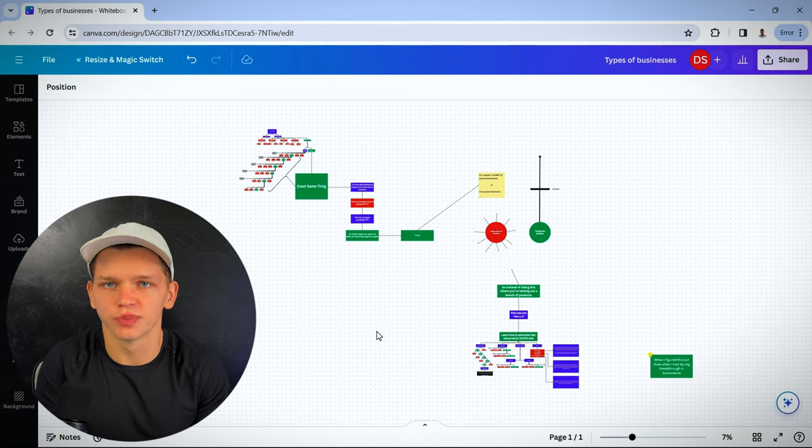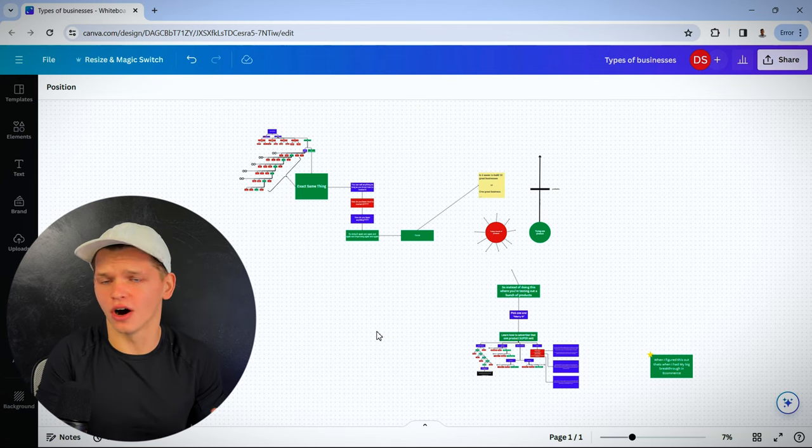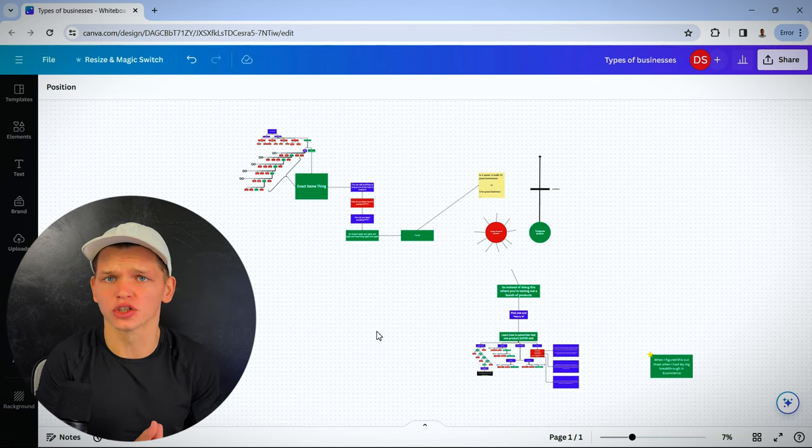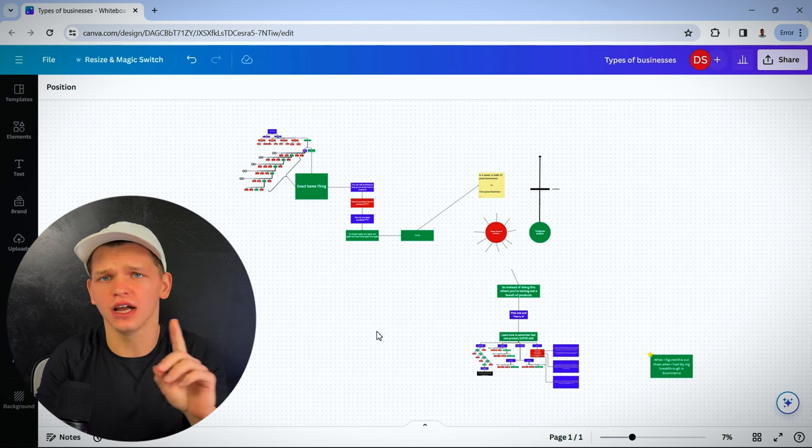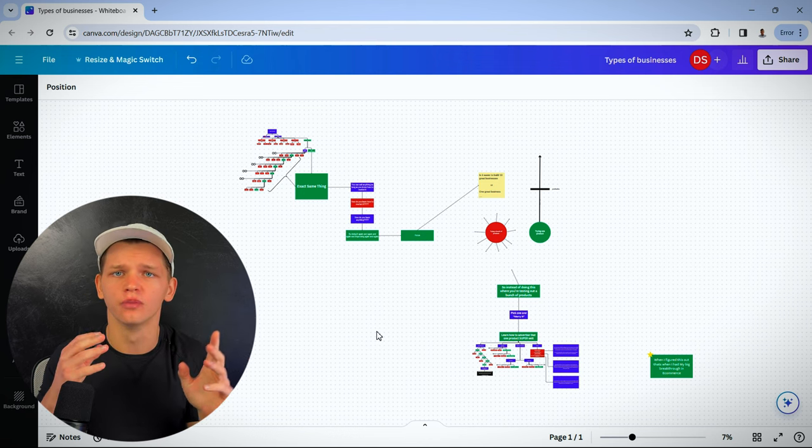This video is for the drop shippers who are testing 10, 20, 100 products, hoping to find that one winner and scale it to the moon.